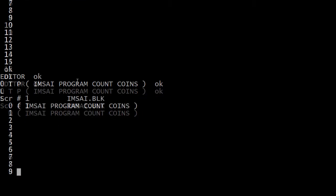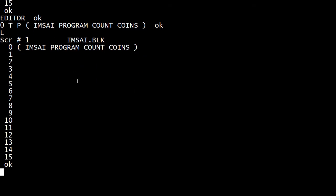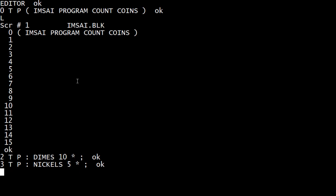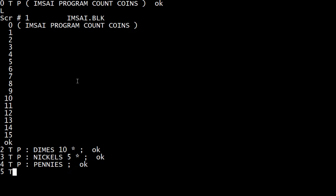Then you can say: comment MSci program count coins. You can see that we've changed line zero. We'll go to line two and create something called dimes — ten times, three nickels, five times, four pennies, and five quarters.